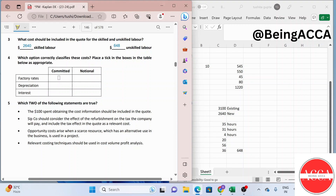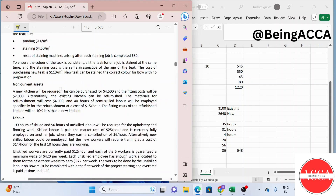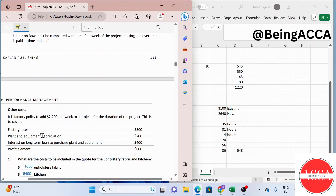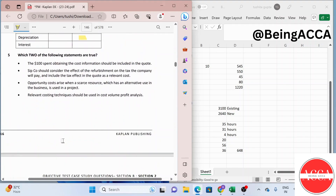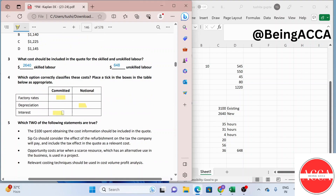Factory rates are committed costs because they will be paid even if this contract is not undertaken. Depreciation falls under the category of notional costs, because depreciation does not involve any actual cash outflow — it is an imputed cost. Interest on the loan taken to purchase plant and equipment is also a committed cost, as it will be incurred regardless of whether we take this project.